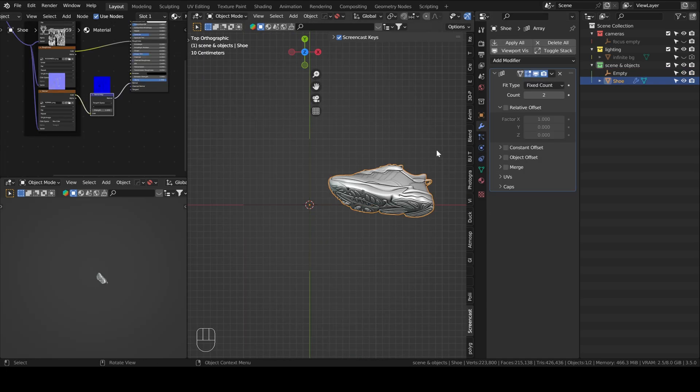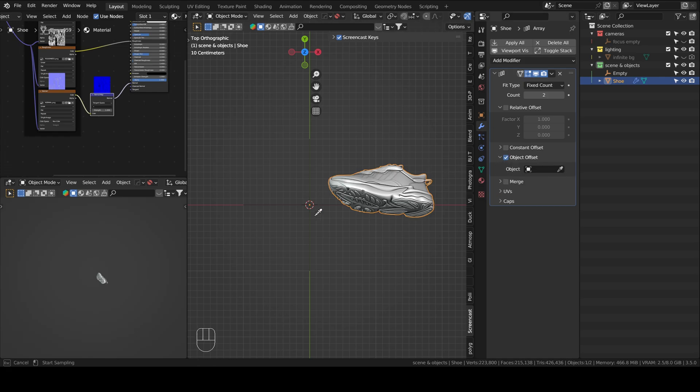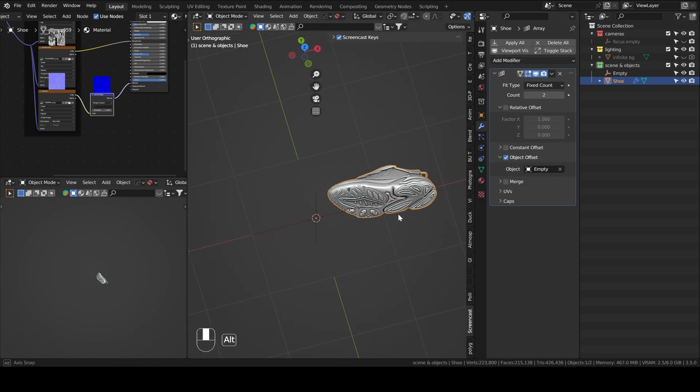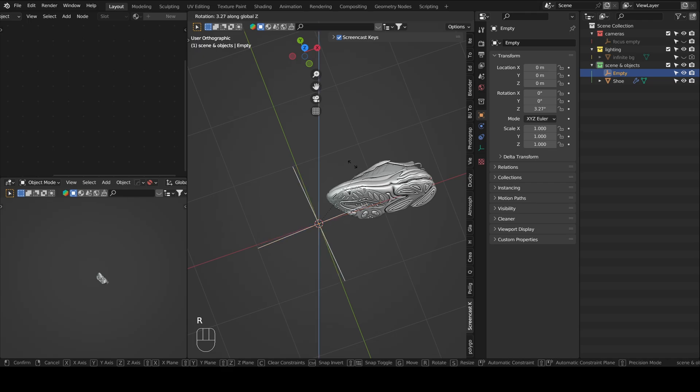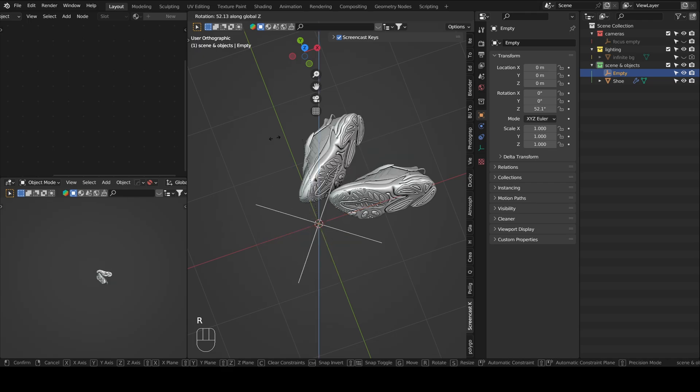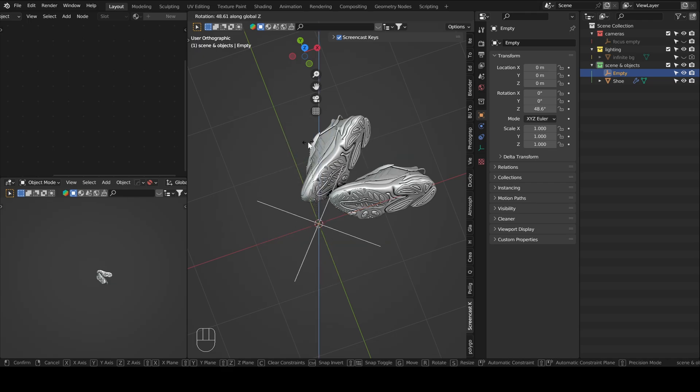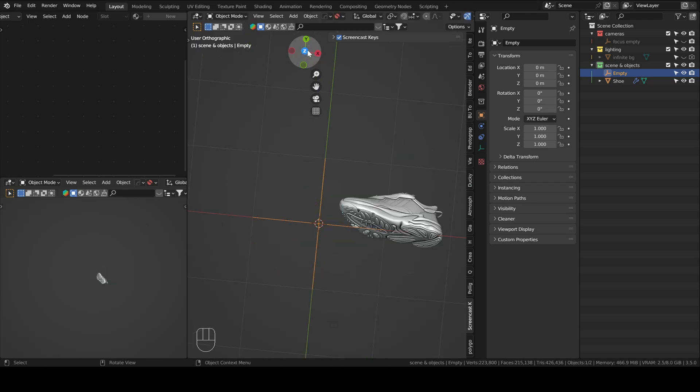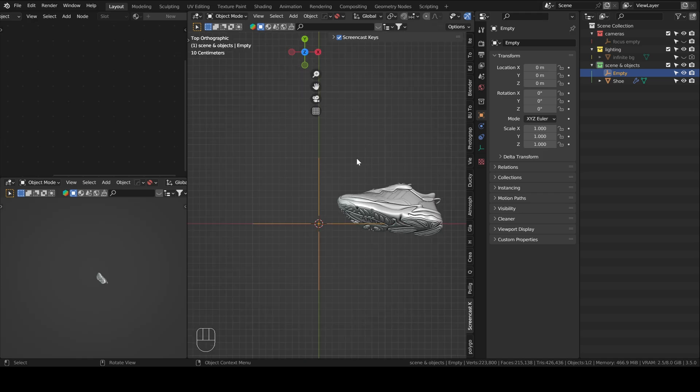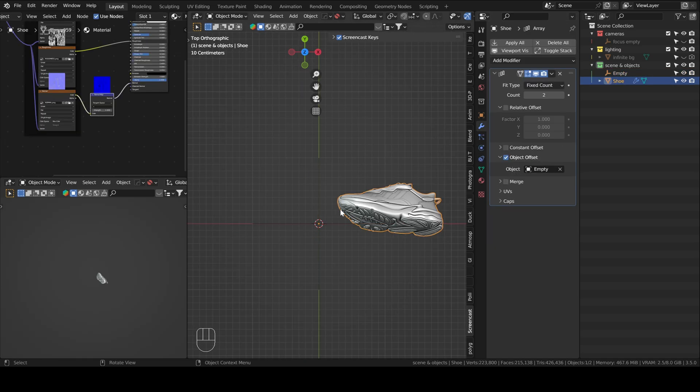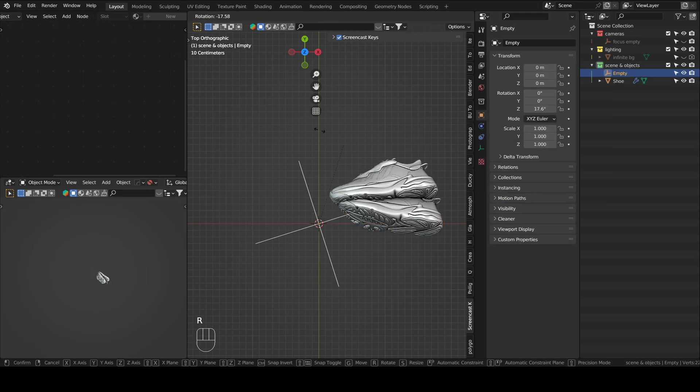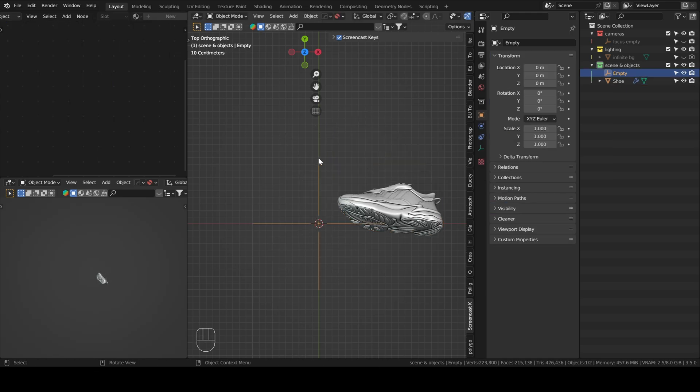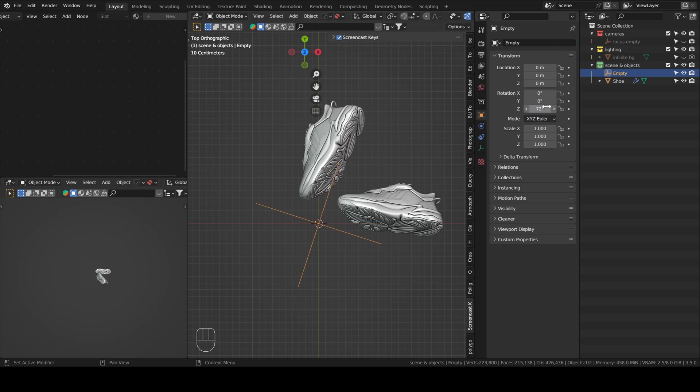So now you go back to your shoe and then in object offset, you choose empty. So now when you rotate the empty, you see we created this radial array. Since we want to have five shoes in our frame, what we will do is divide to know by how much we need to rotate the empty. We're going to need to divide 360 by 5. So the rotation of the empty is going to be 360 divided by 5, which is 72.